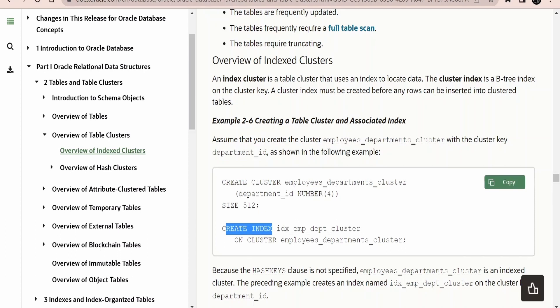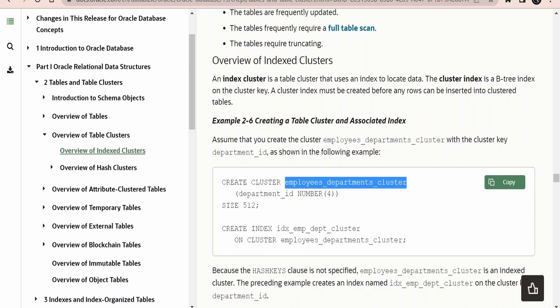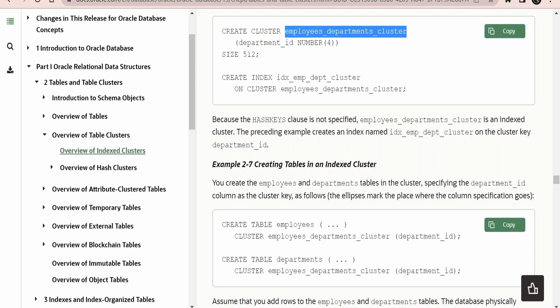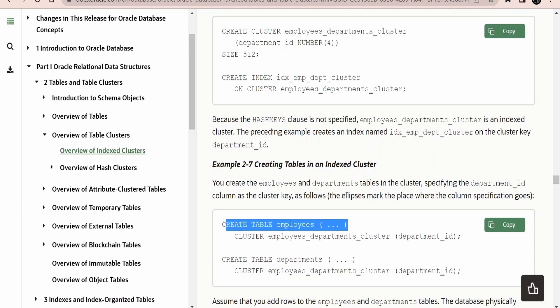To create an index, use CREATE INDEX followed by the index name, then ON CLUSTER specifying the cluster name. With an index, all data is stored in an indexed fashion so queries go directly to the specific storage location without scanning the entire database, which significantly improves performance. IO operations are also limited when using an index with a cluster.